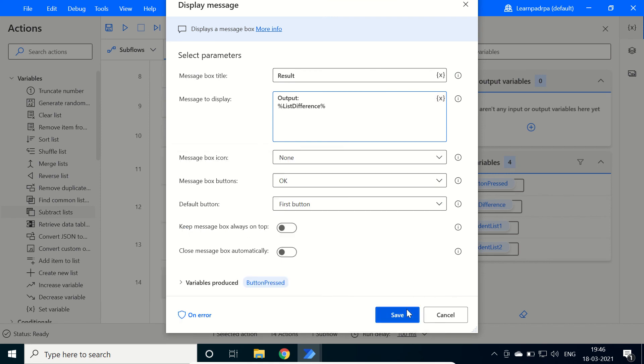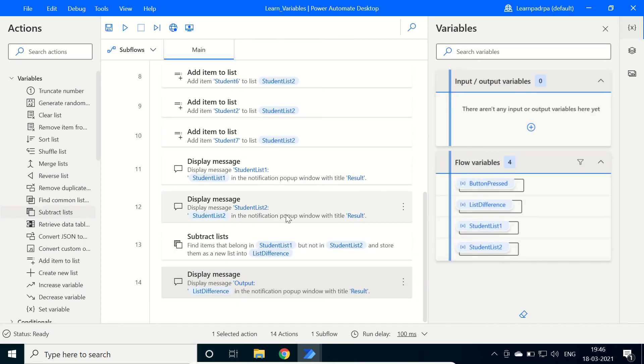List difference, so it will show us only the different values in list one. Click on run.